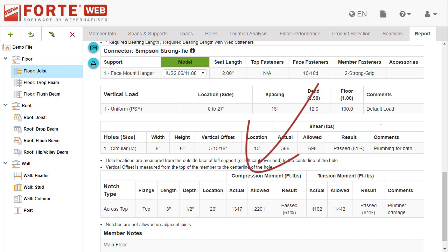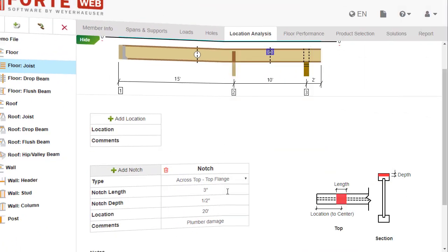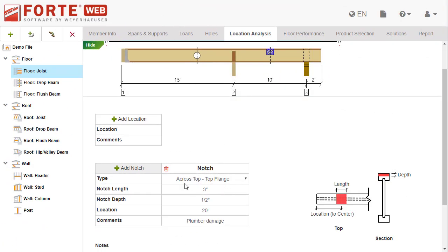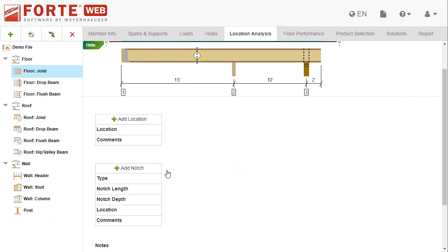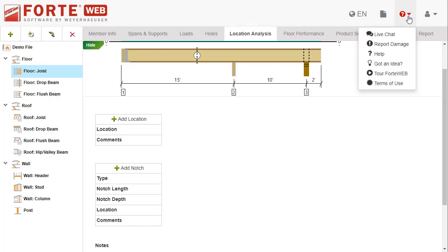To remove the notch, select the delete button. This removes the column in the grid. If you need more information about the location analysis tab, launch help or chat with someone on our support team.